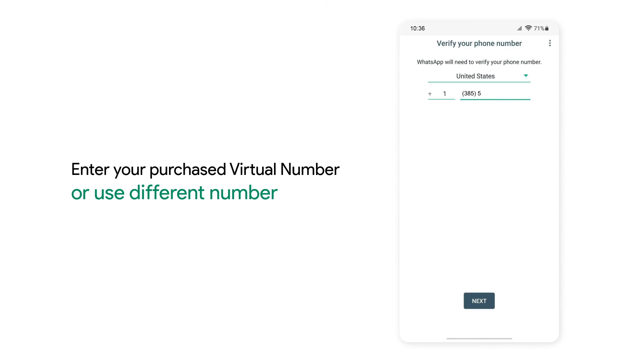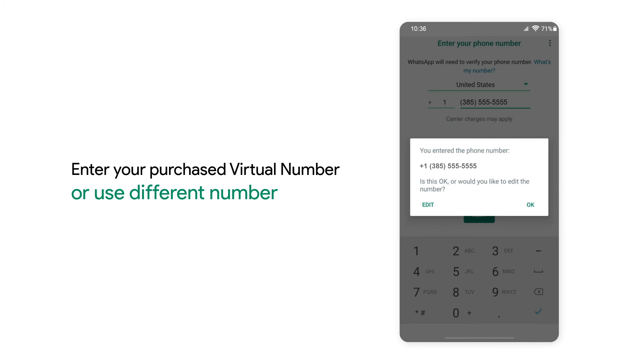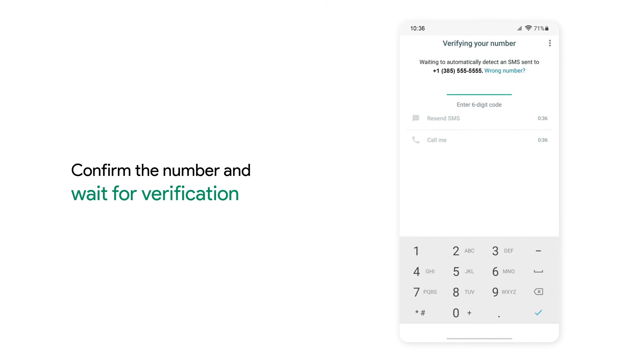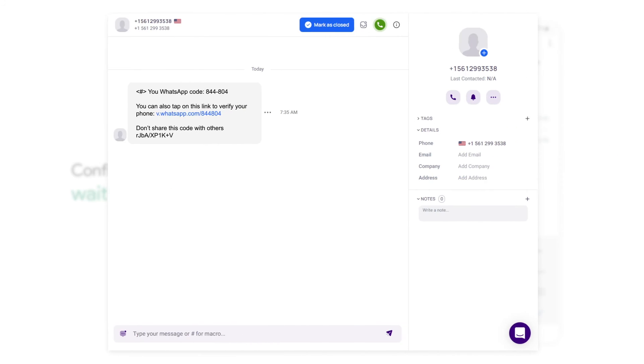Enter your virtual number purchased or if you already have a personal WhatsApp, click on Use a different number. Confirm the number by clicking OK.